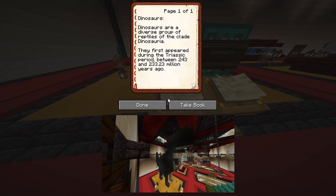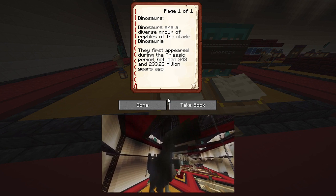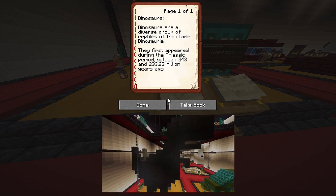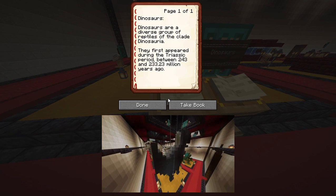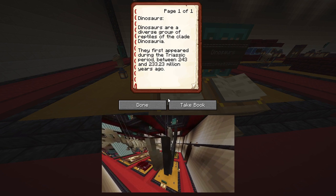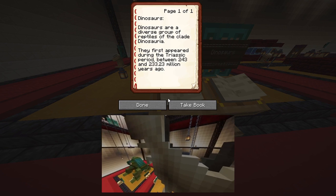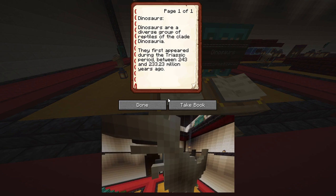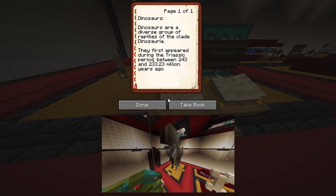Dinosaurs. Dinosaurs are a diverse group of reptiles in the clade Dinosauria. They first appeared during the Triassic period, between 243 and 233.23 million years ago.